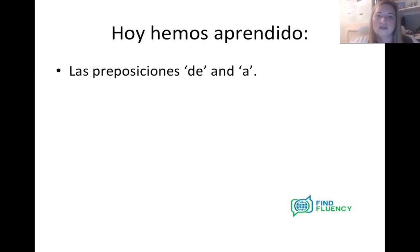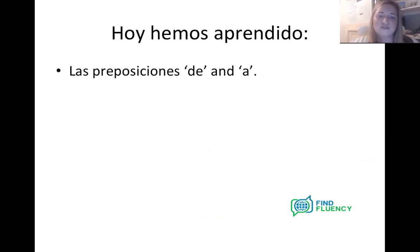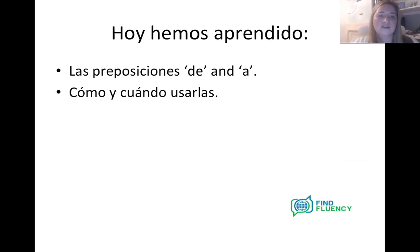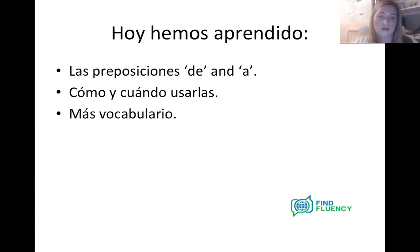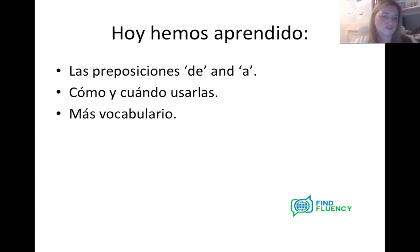Quite often it's the more technical aspects of language that cause you problems, and that's where grammar and being able to use the language flexibly comes in. So hoy hemos aprendido las preposiciones de y a — the prepositions 'de' and 'a' — and cómo y cuándo usarlas — how and when to use them. We've also seen más vocabulario, as usual, because nearly every lesson we're coming across new words.